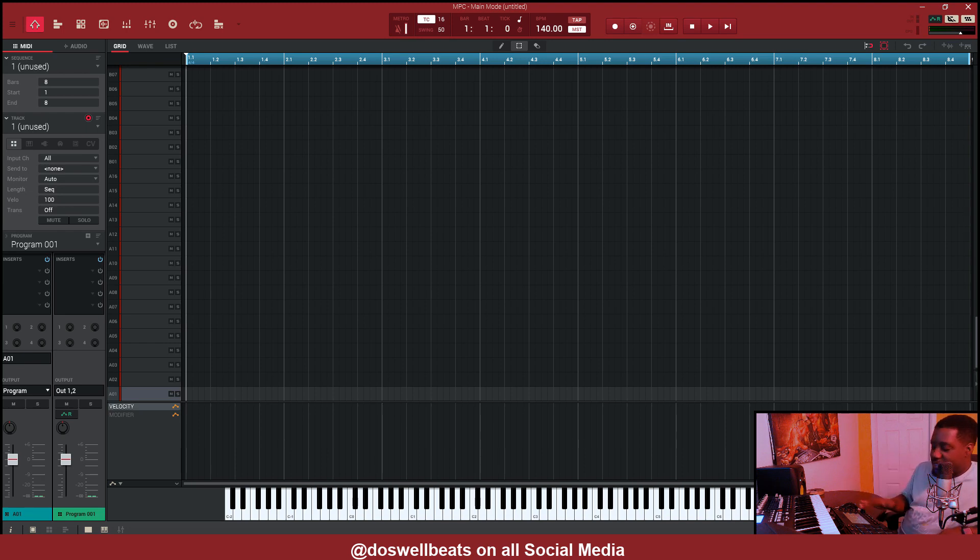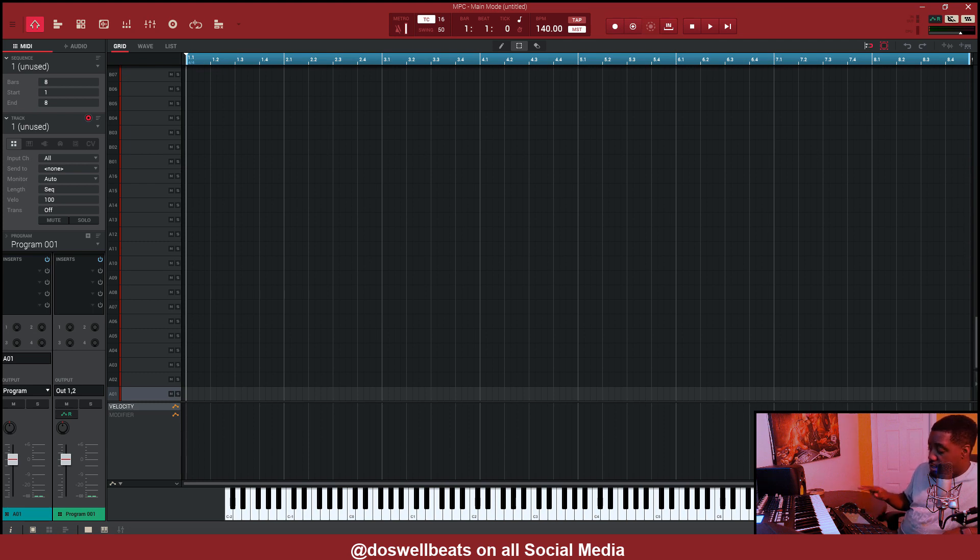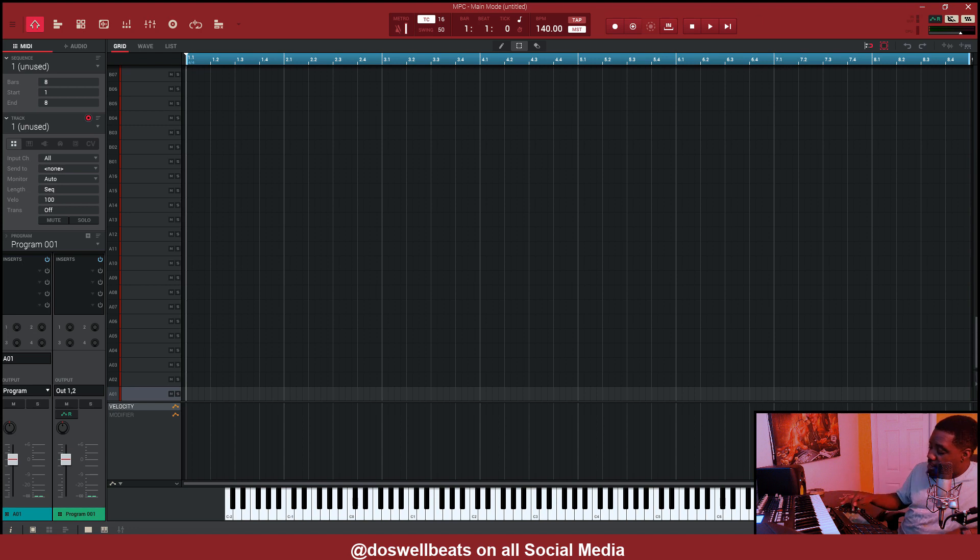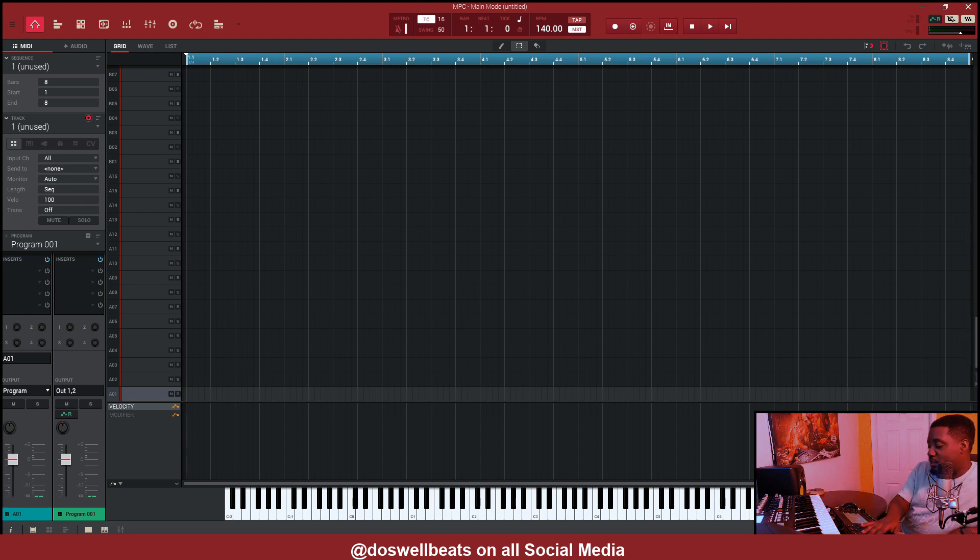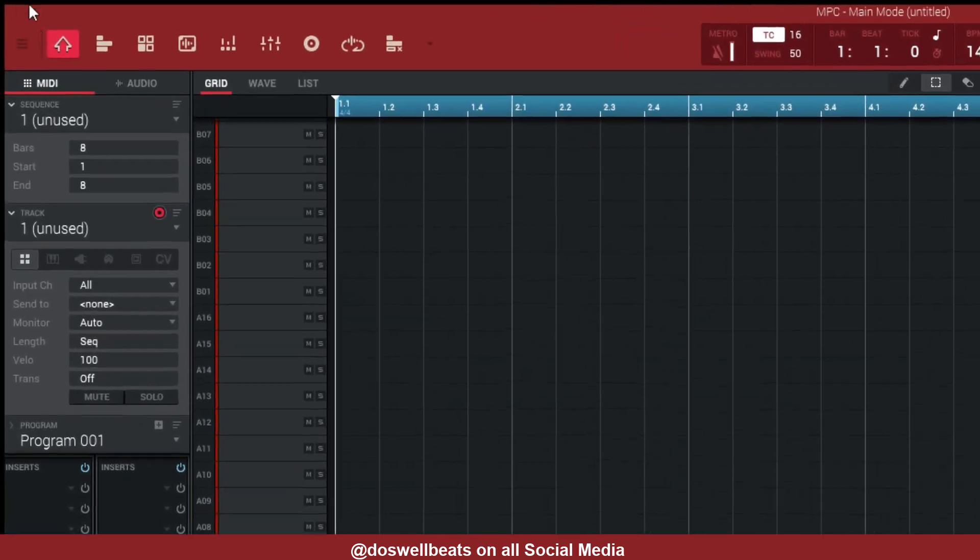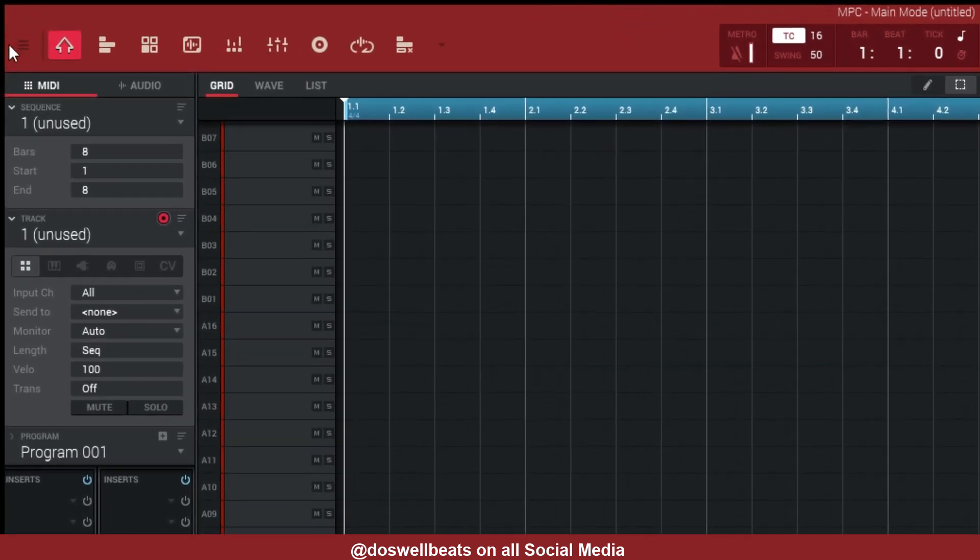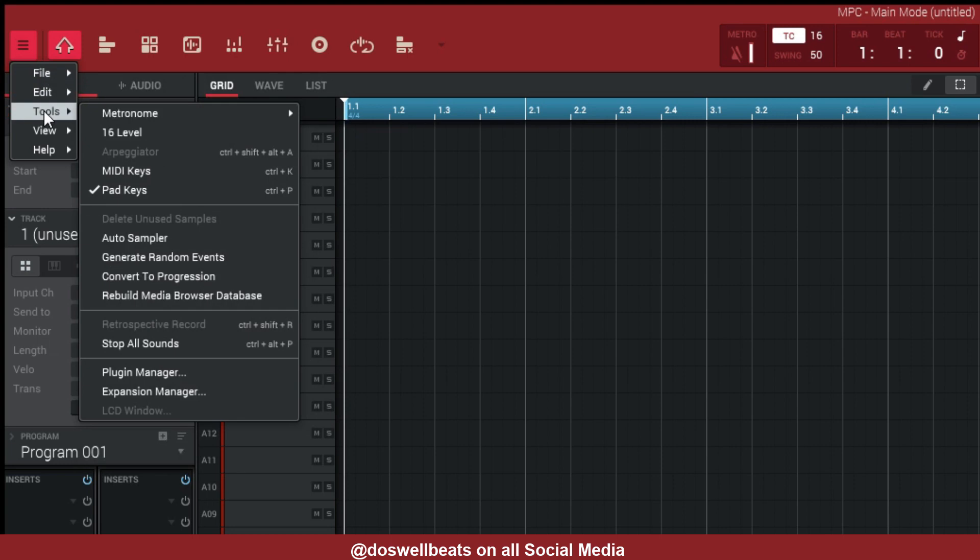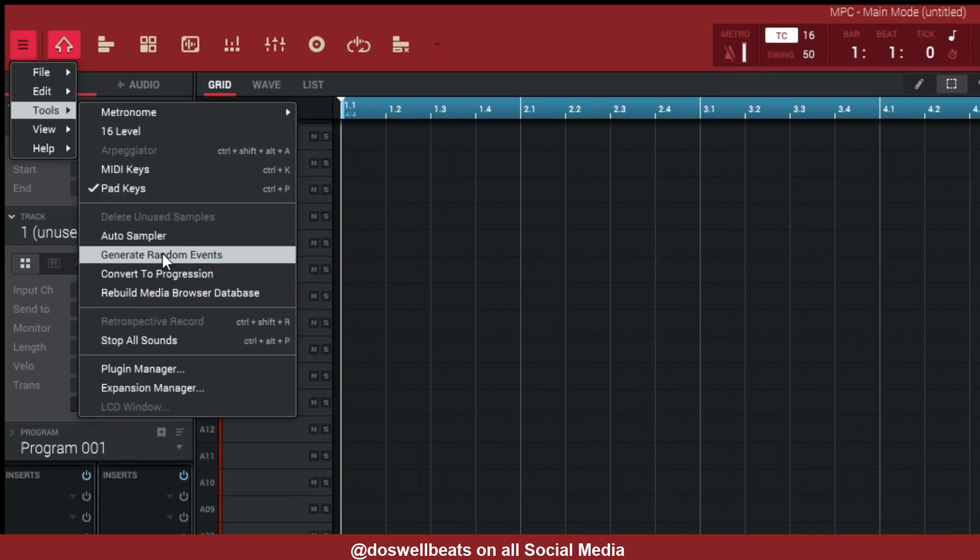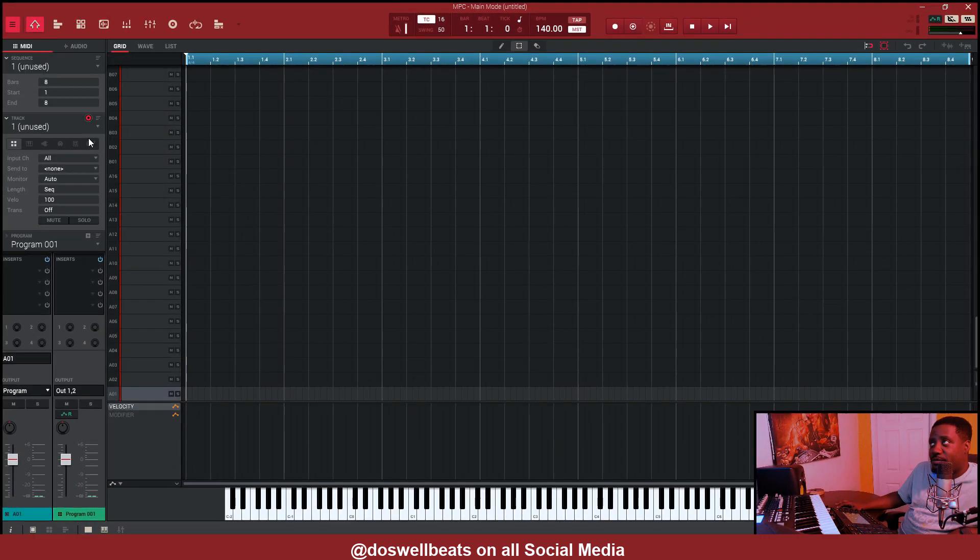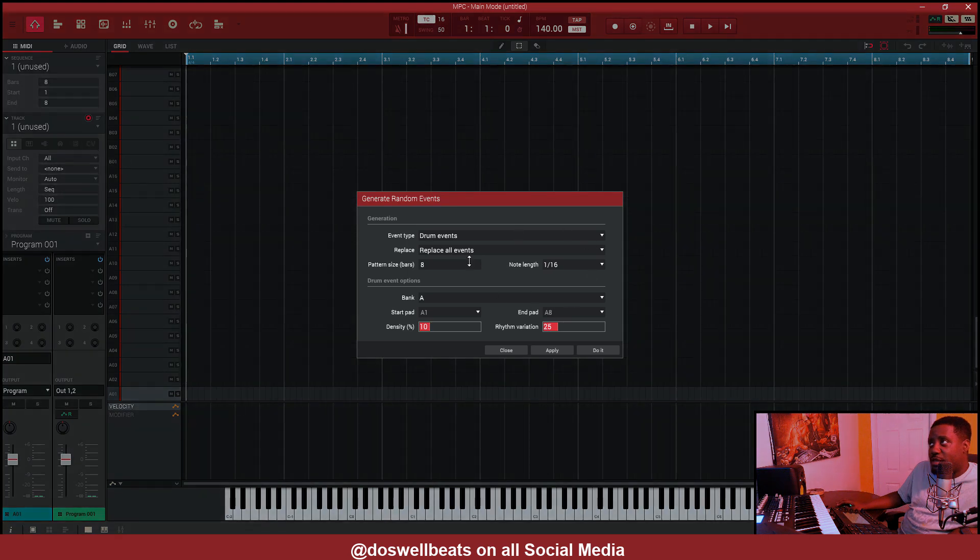Alright, so what we're going to do first is I'm going to show you how to set it up. If you have an MPC, you go to the track, hit the pencil icon on the track and go to generate random events. If you don't have an MPC and you're just using the MPC software by itself, you come up here, hit the hamburger menu, go to tools and then go to generate random events right there. Same thing.